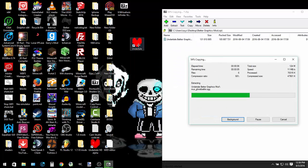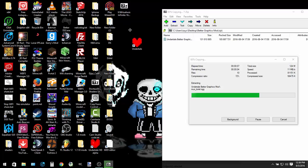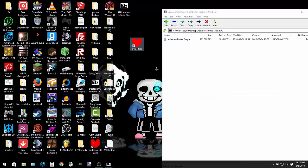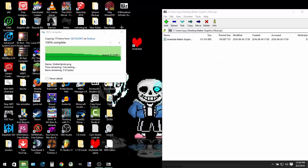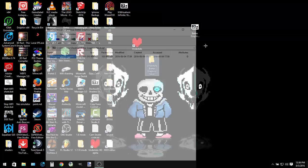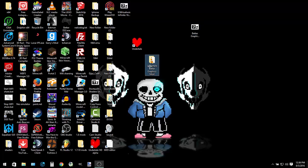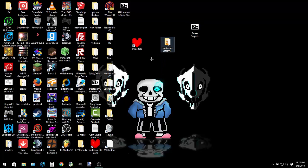You also need a copy of Undertale downloaded from Steam because the mod is designed to prevent piracy.